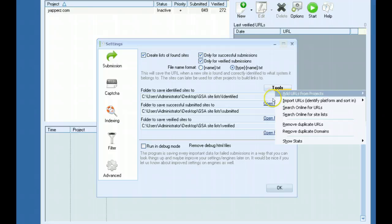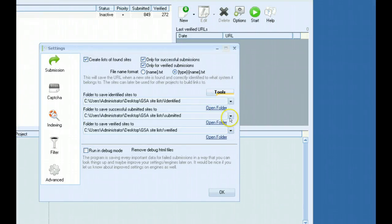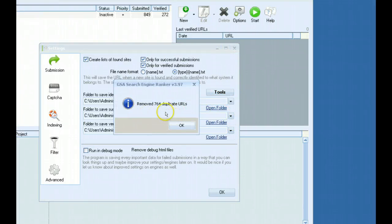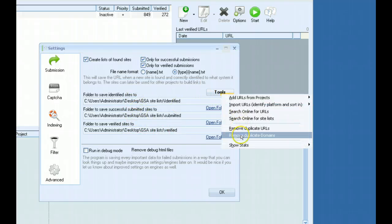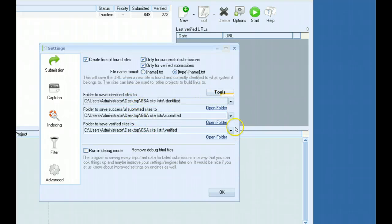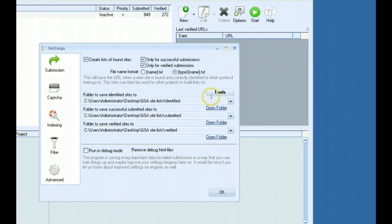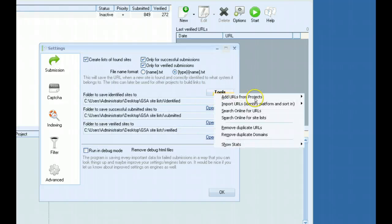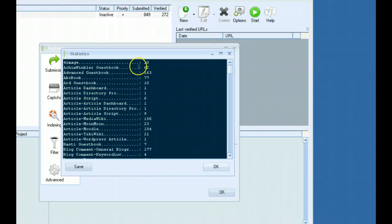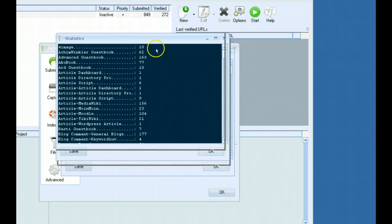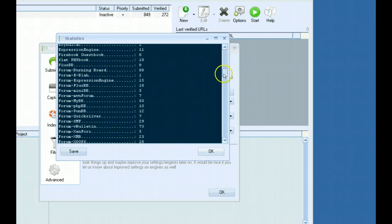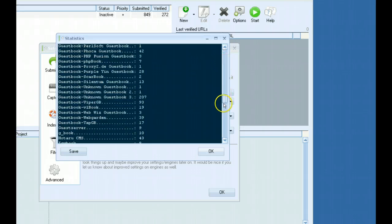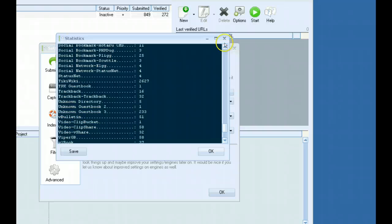Your other option is remove duplicate URLs. This will remove duplicates from any of your folders here. Can remove duplicate domains. And then the last and not least is show stats. If you want to see how many of a certain platform is in each of your folders, you just click on it and it will show how many you have in each one.